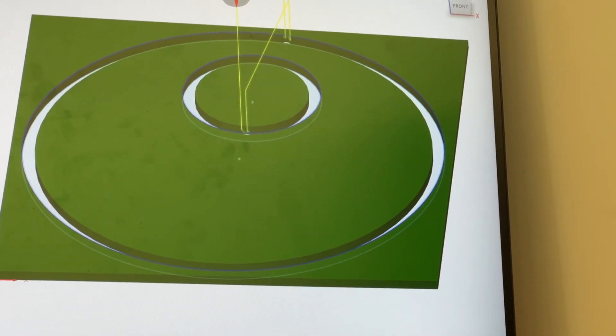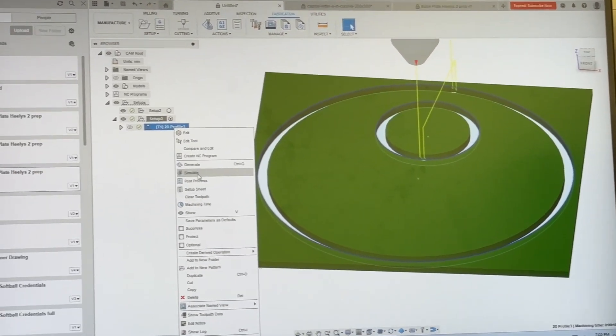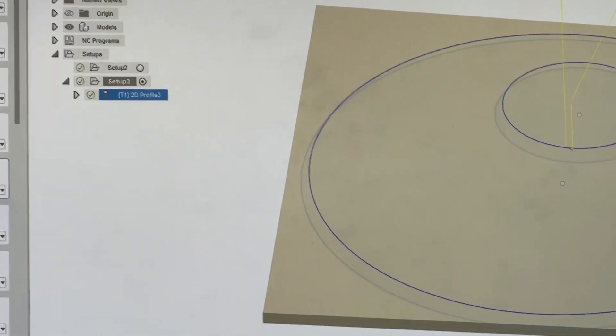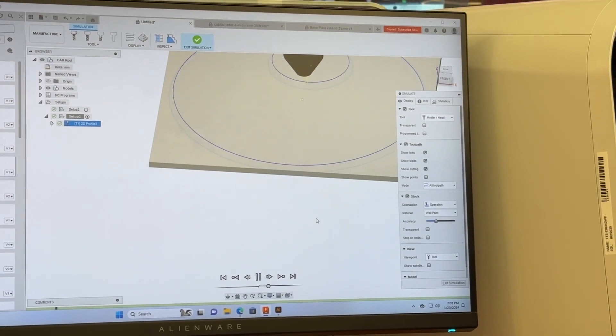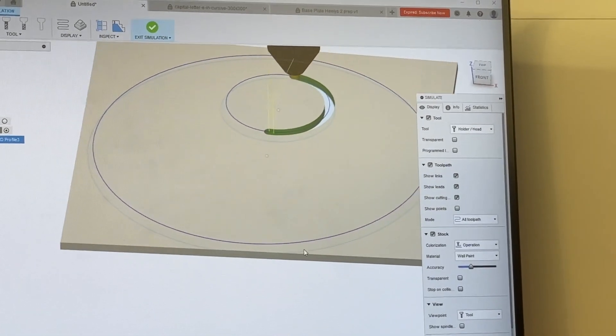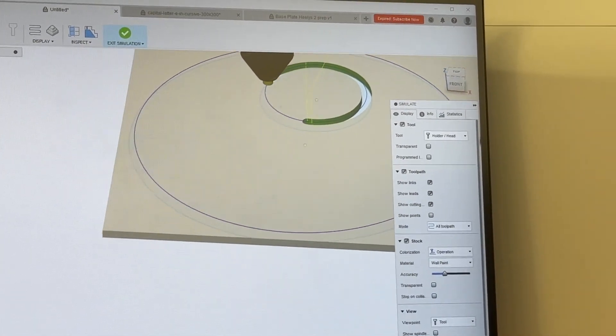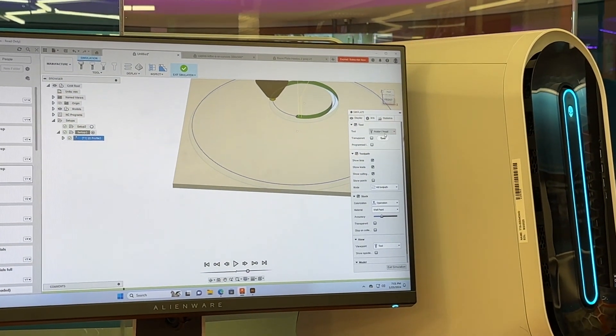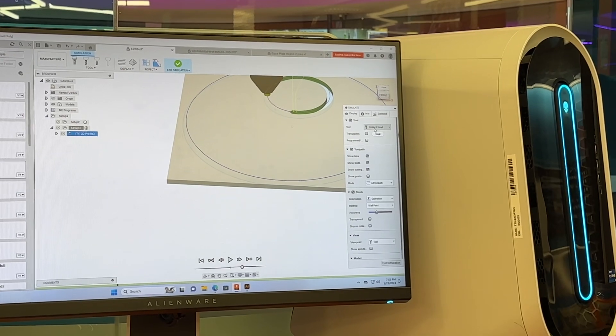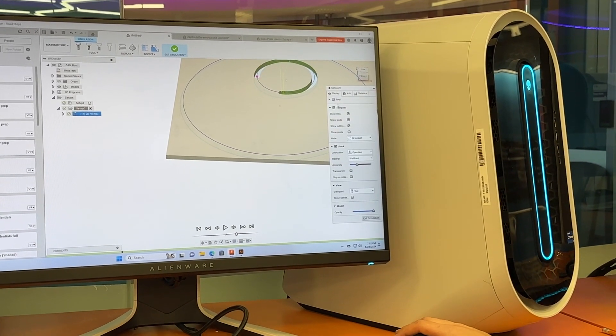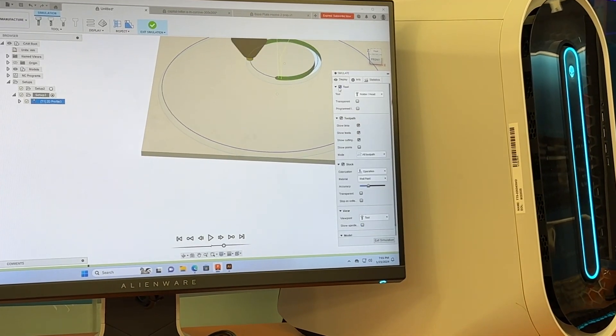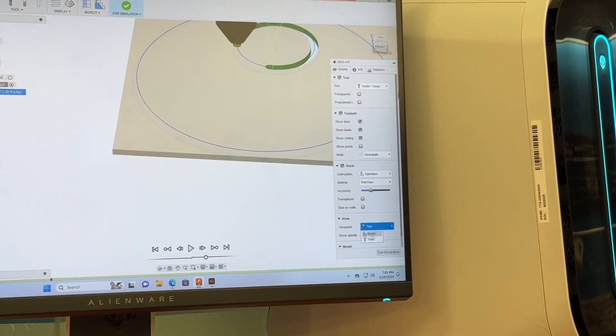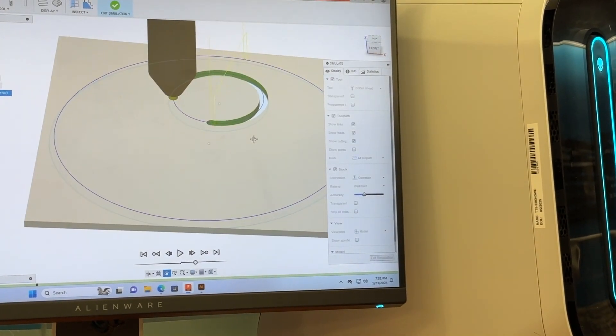If we want to get a good idea of what this is going to look like, we can right click the profile, go to the simulate tab and press the play button. This will show us what it's going to look like, not in real time, from either the tool's perspective or from the stock piece. This is going a little bit slow for my taste, so I'm going to move the slider up to the right hand side and change it to be from a different perspective. I'm going to change the viewpoint to the model so this doesn't move around a lot and we can get a good idea.